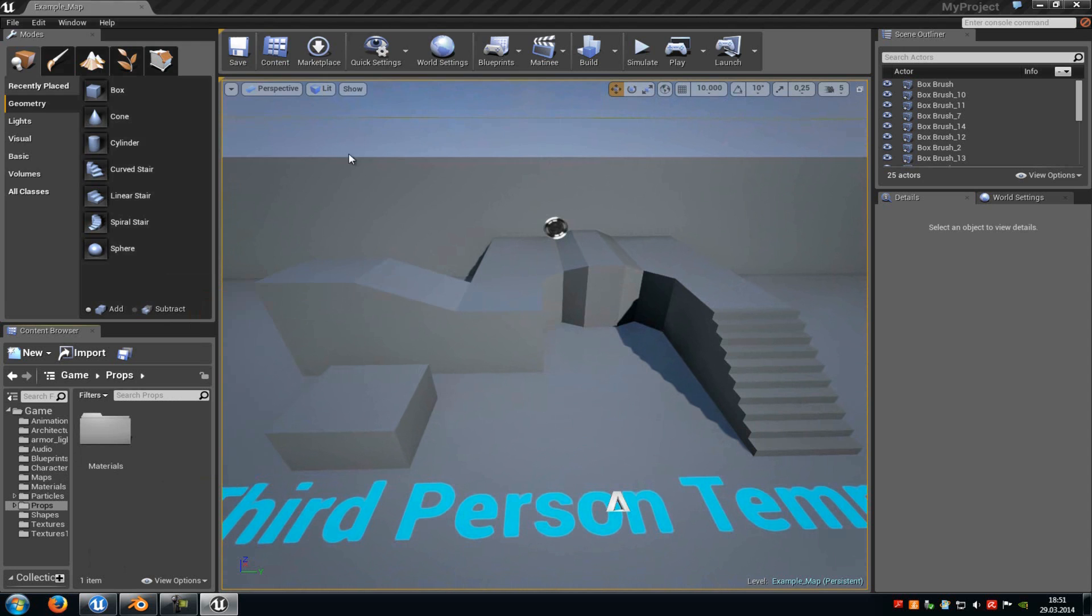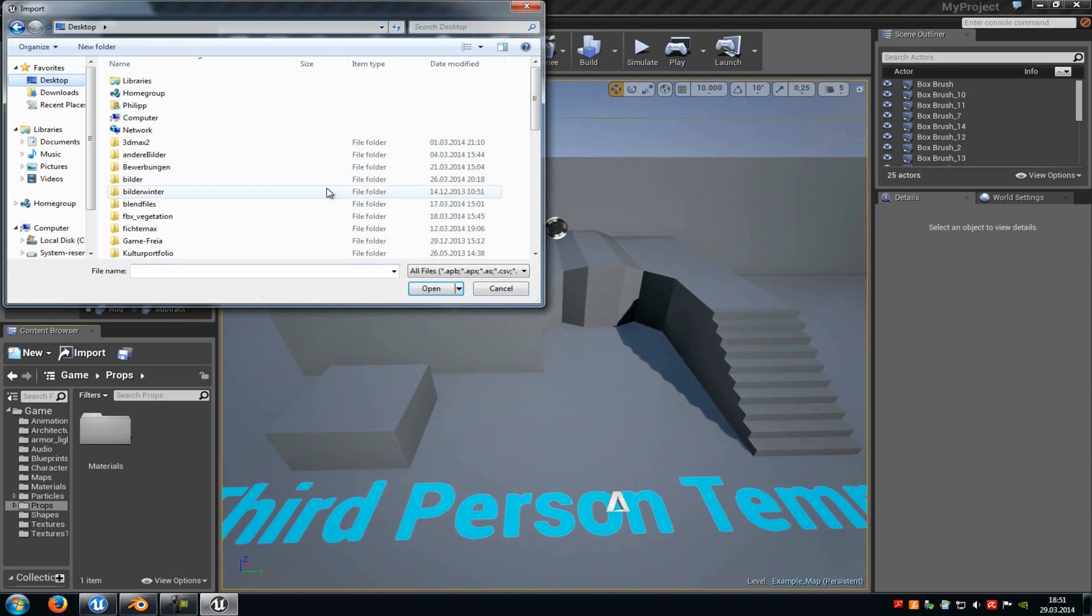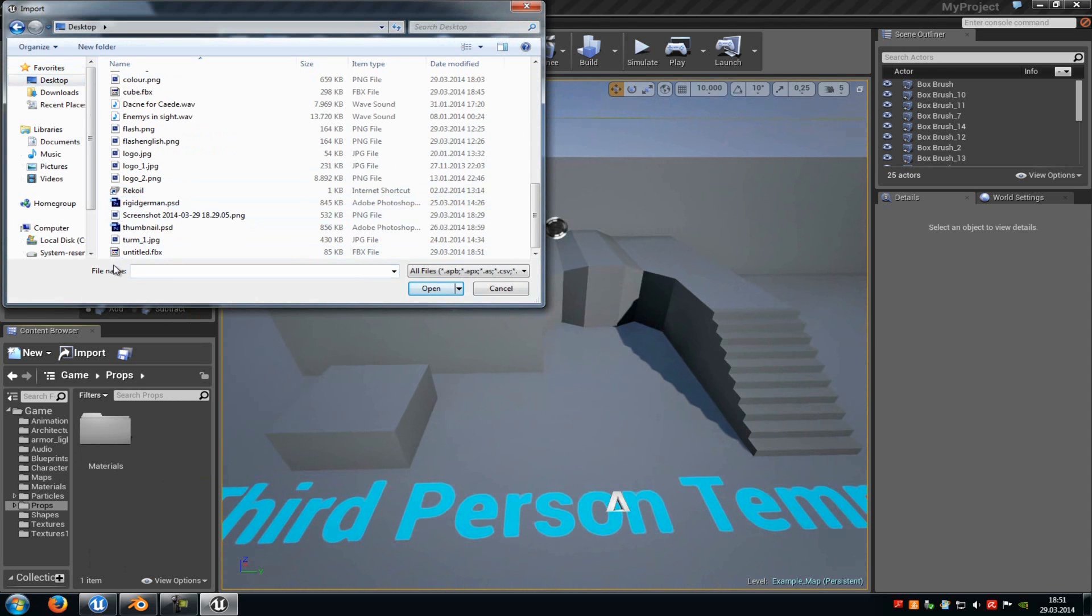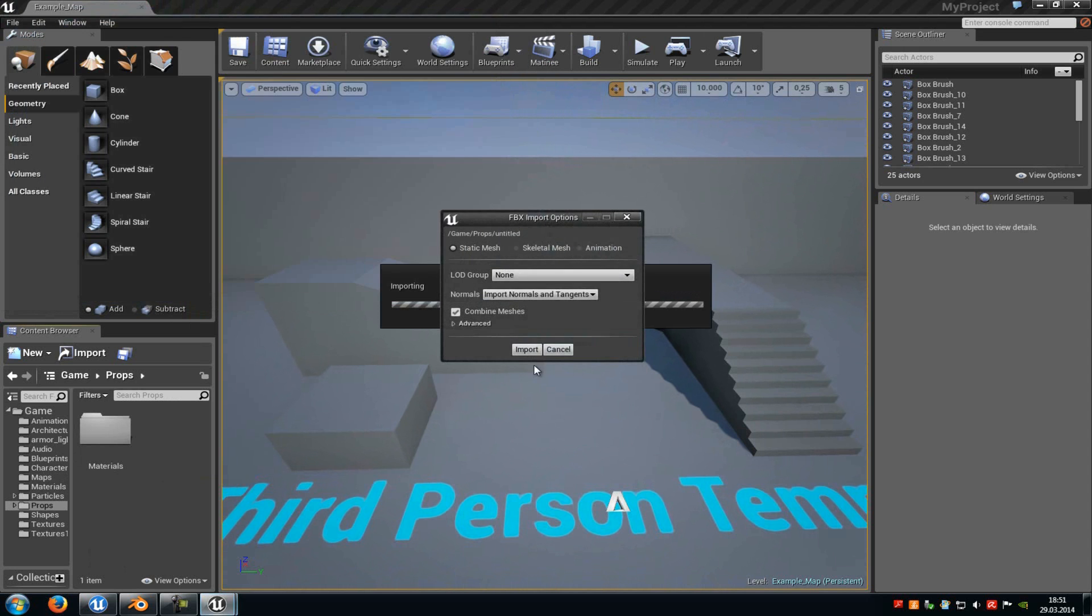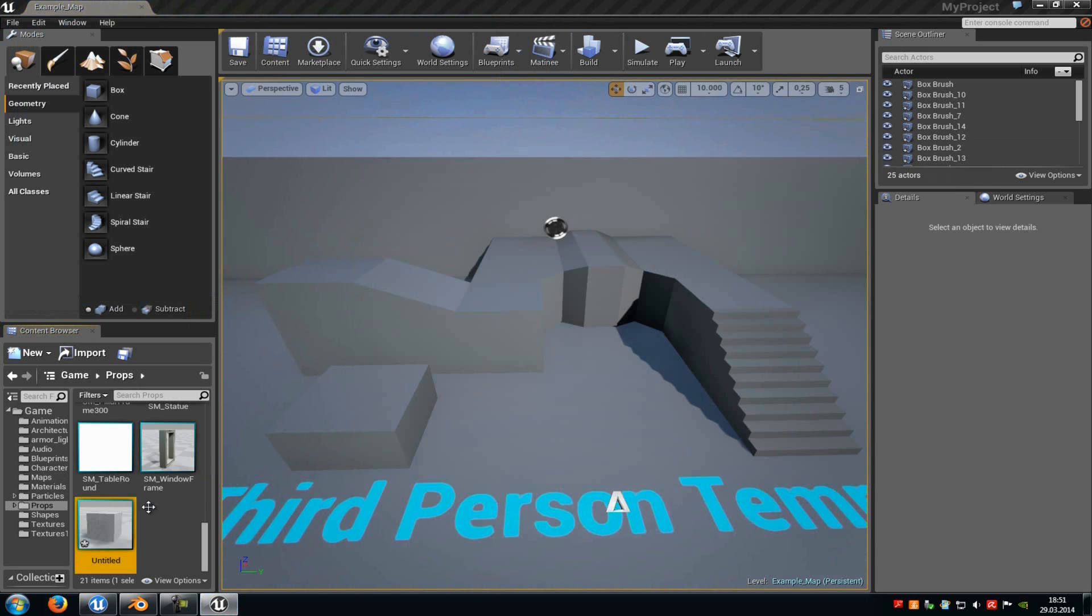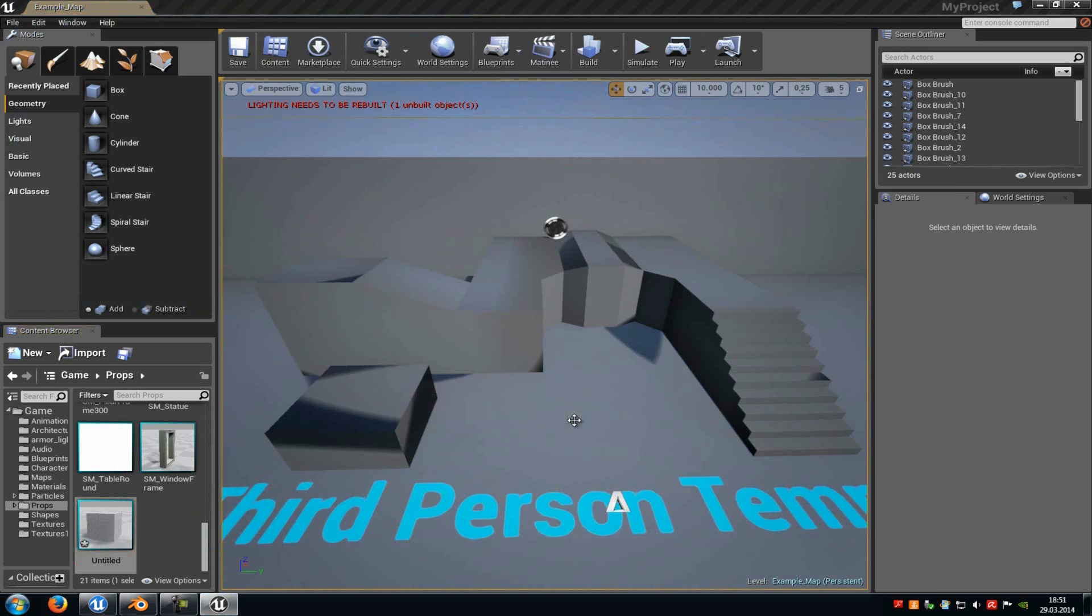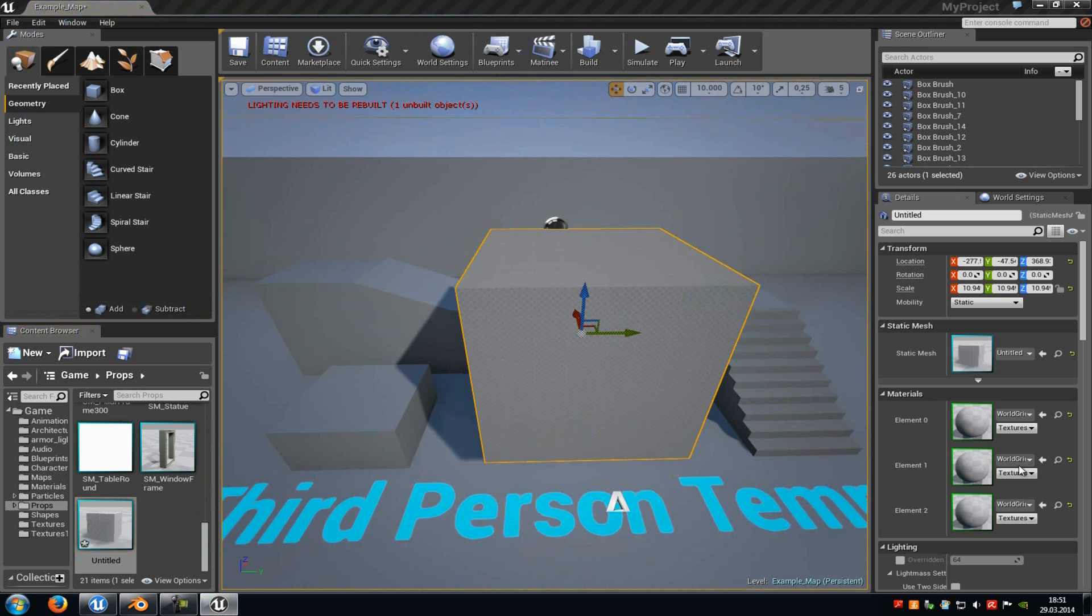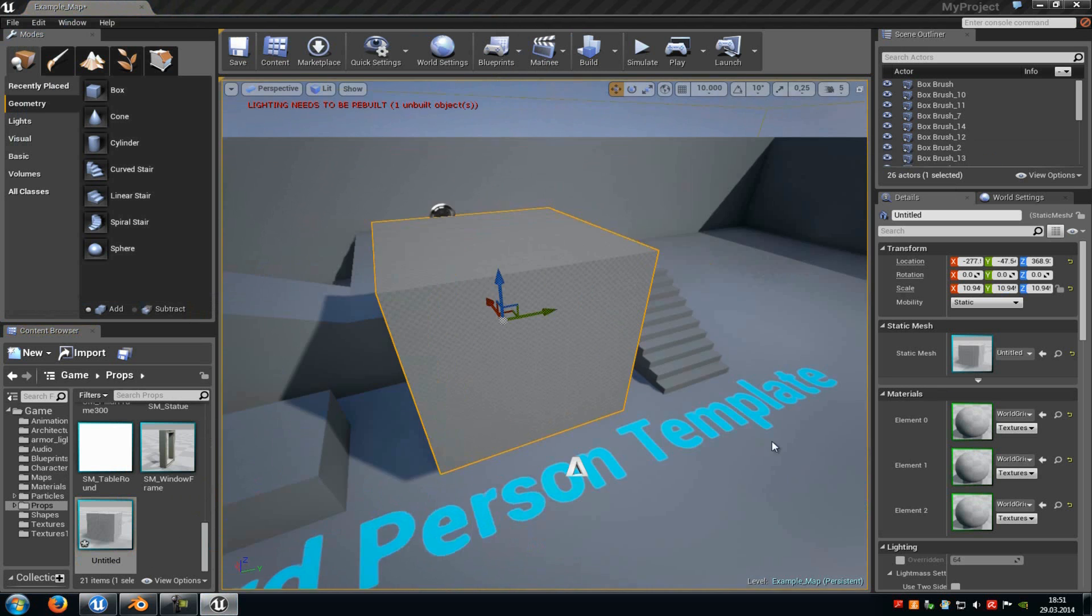So do a right click, import, go to your cube. In my case it's called Untitled I think. Yep. Then add the cube to the level, scale it up or down as you like. And here you can already see we have three different elements.